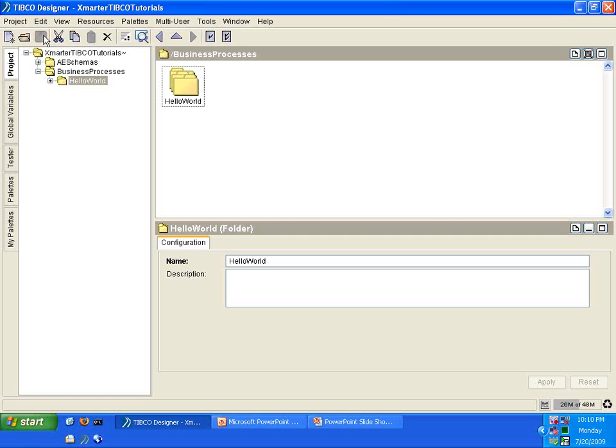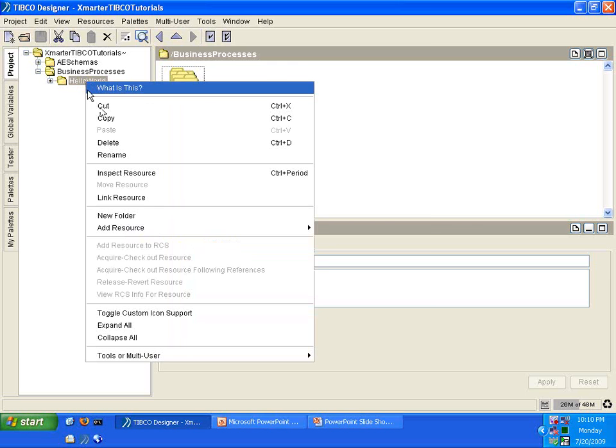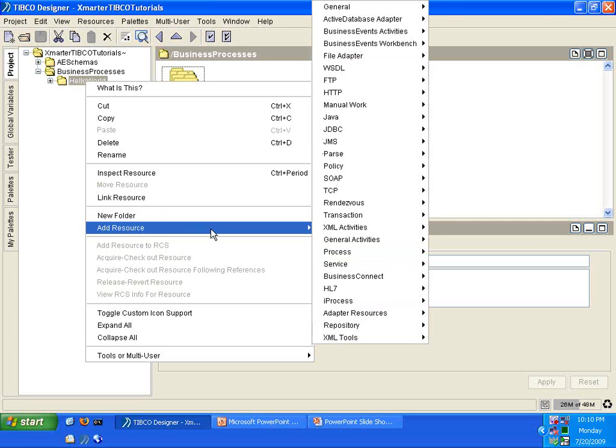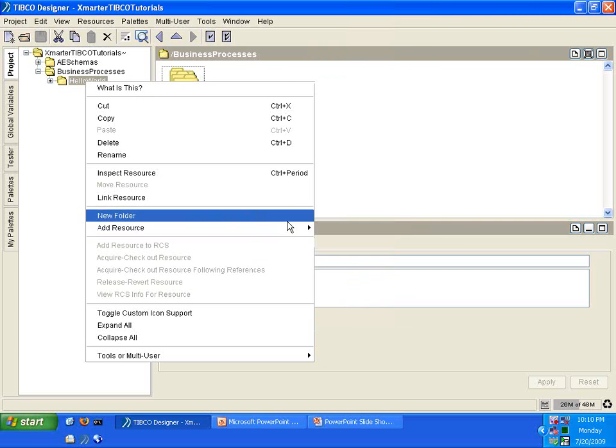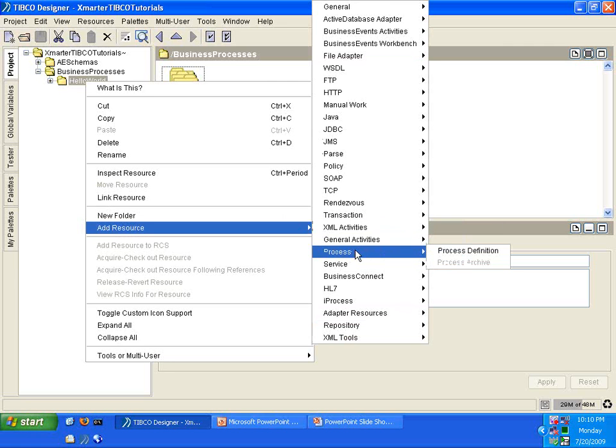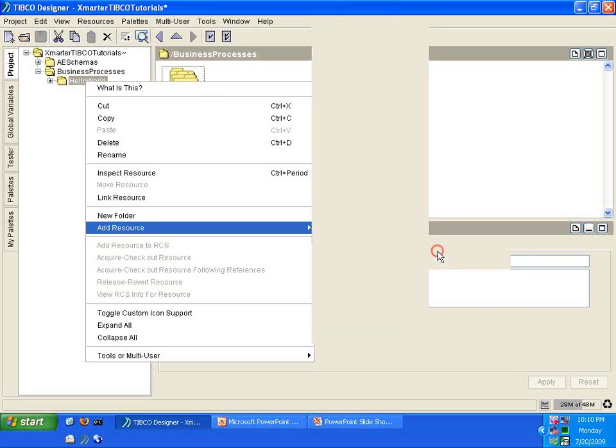Now, we're going to create this program to write Hello World into a file. I've been calling it a program all this time, but the technical term here is really Process Definition. So, we're going to be creating a new Process Definition. Right-click on the Hello World folder, and select Add Resource, and you will see the Process here, and then select Process Definition.